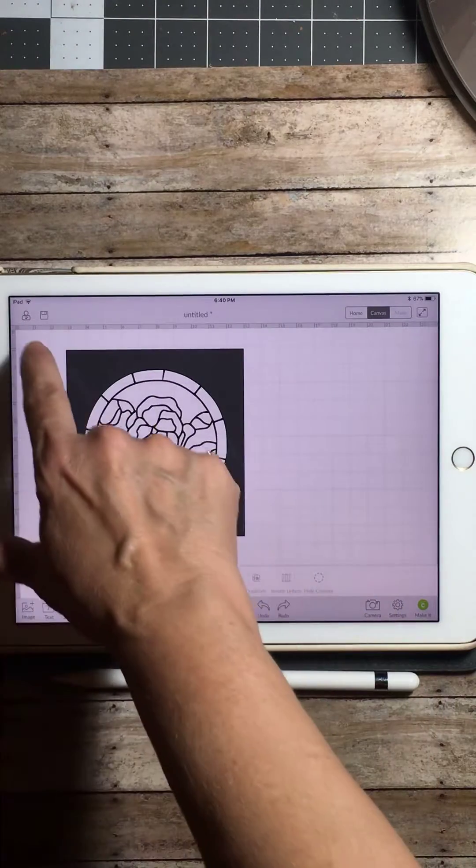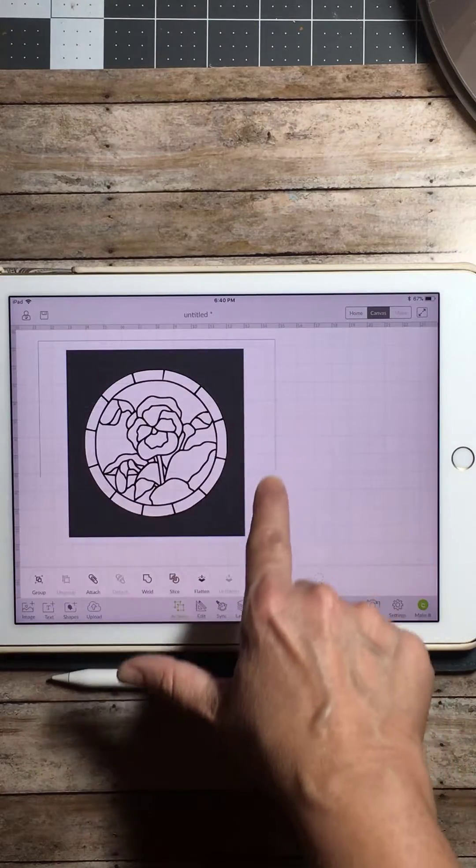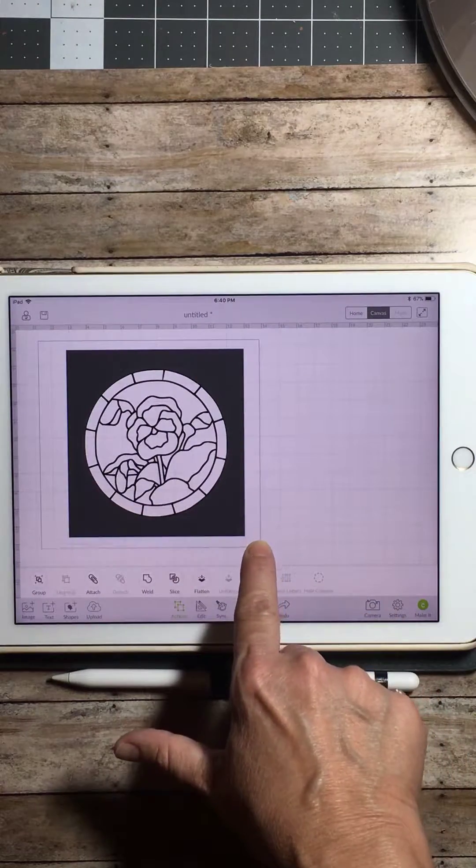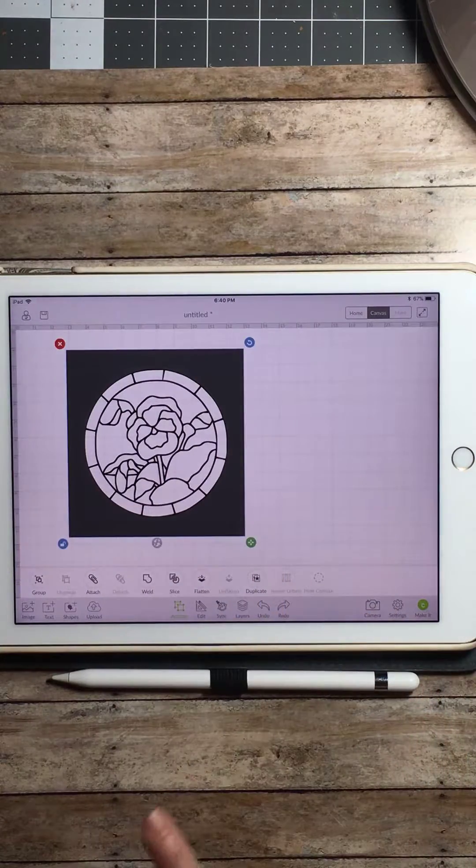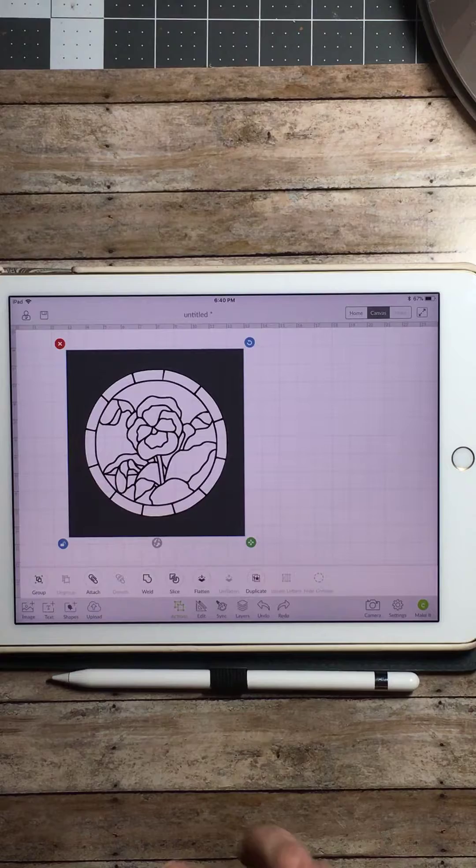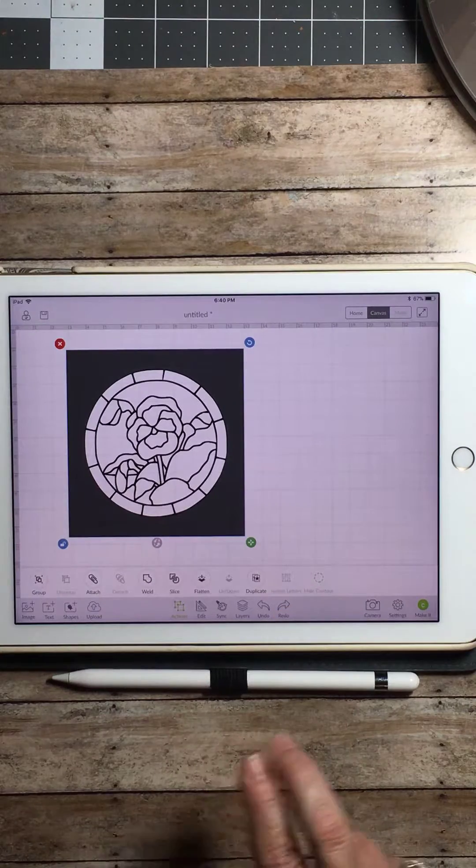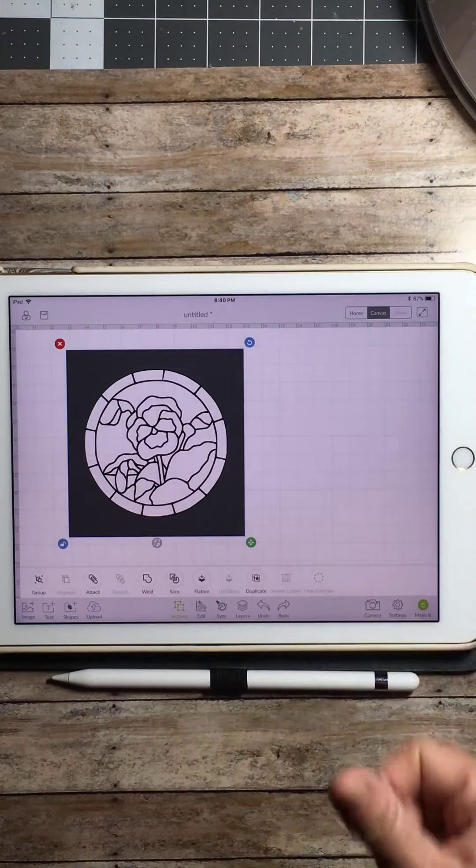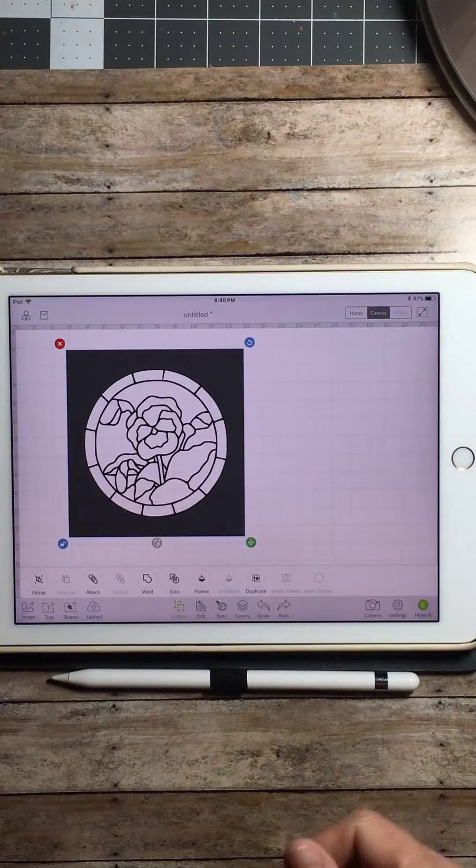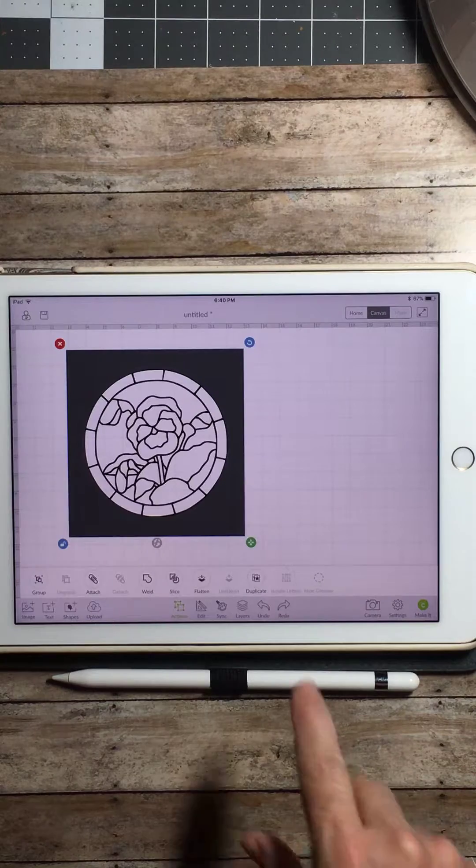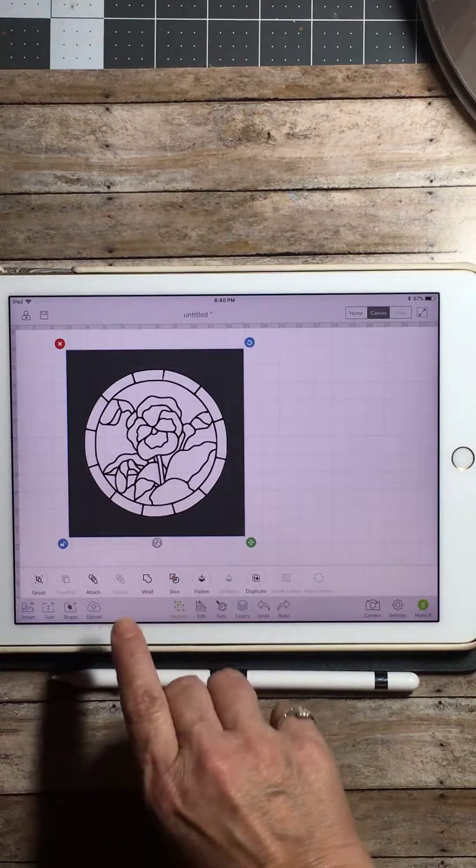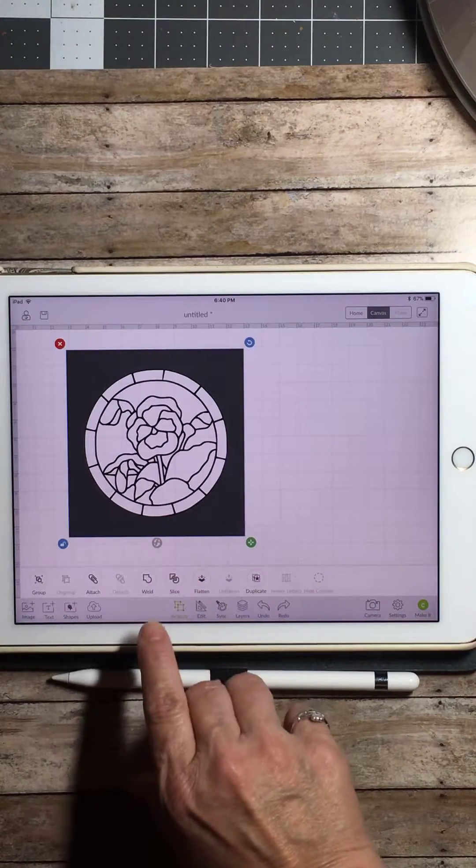Now you're going to do the same thing. You're going to group both images, but this time we're not going to slice. We're actually going to weld. We need both of those pieces to weld together in order to make a border around our rose stained glass stencil. So we're going to weld.